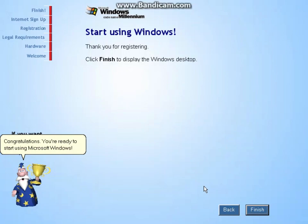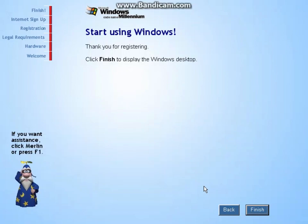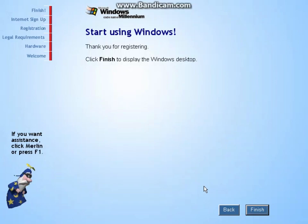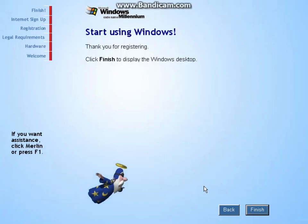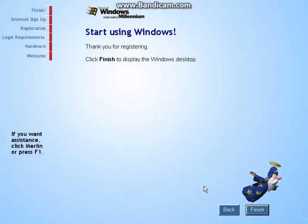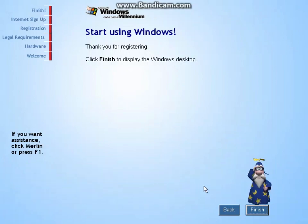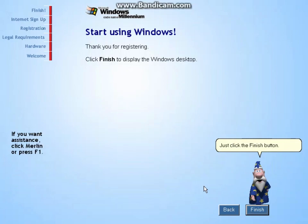You're ready to start using Microsoft Windows. Just click the Finish button.